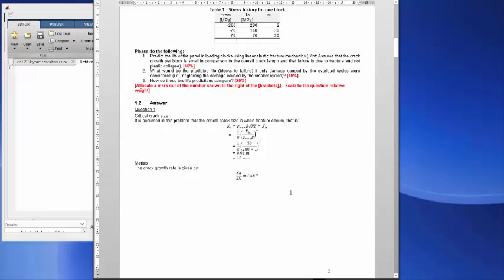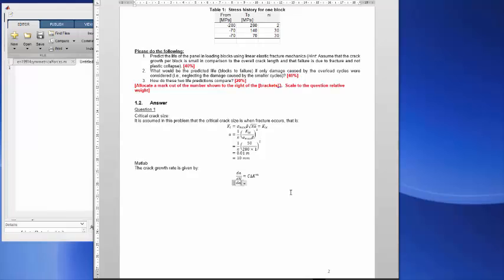Now in this case we're going to calculate the change in dA as a function of per block delta K to the power M, and we're going to model this per block.